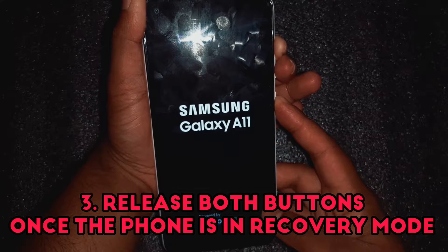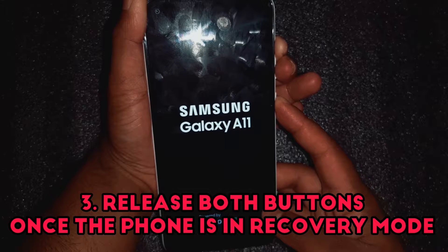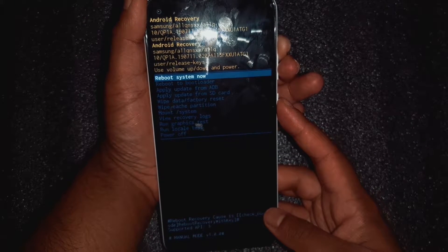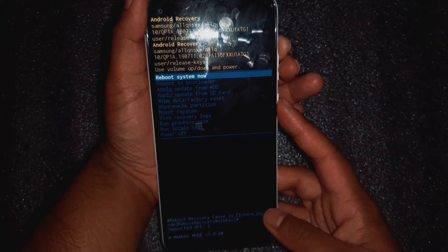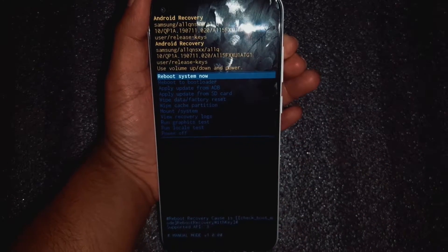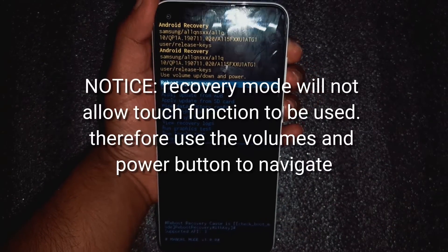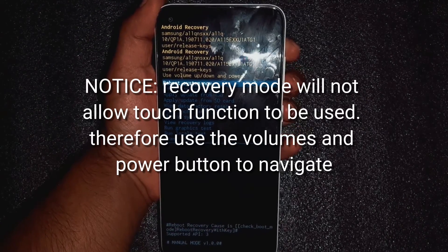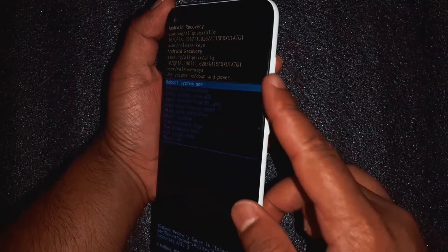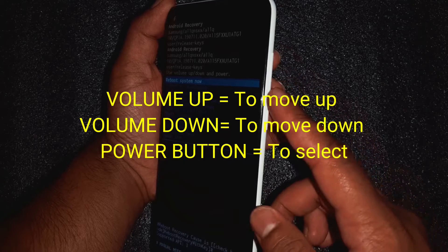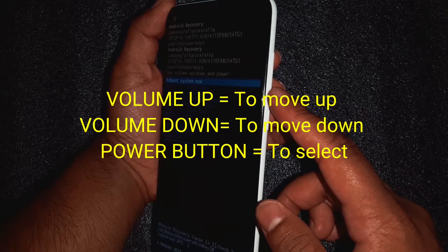After that, the phone will go straight into recovery mode. One thing to notice is that you cannot use the touch screen in recovery mode, therefore you have to use the volume up, volume down, and the power button in order to move up and down and to select.